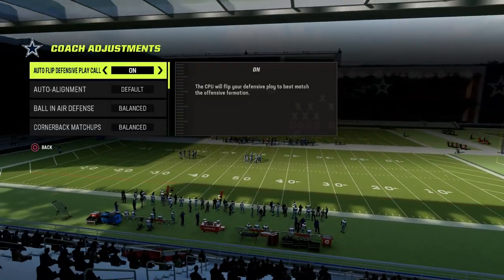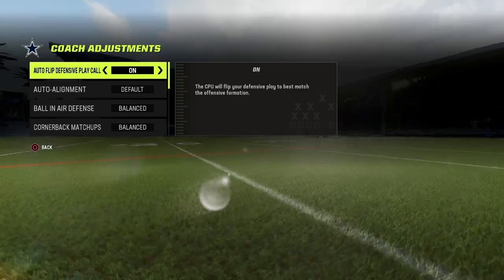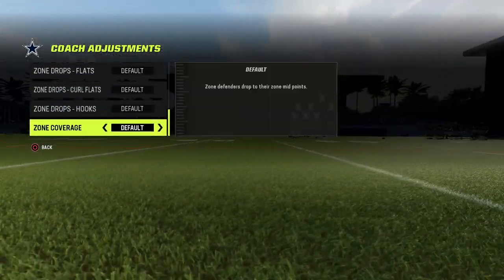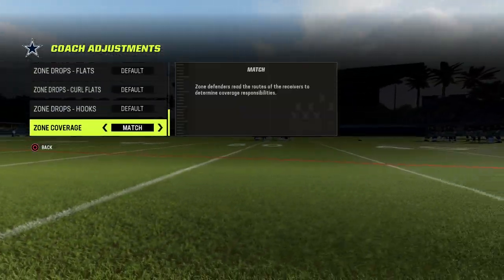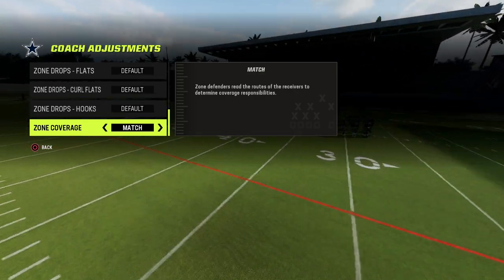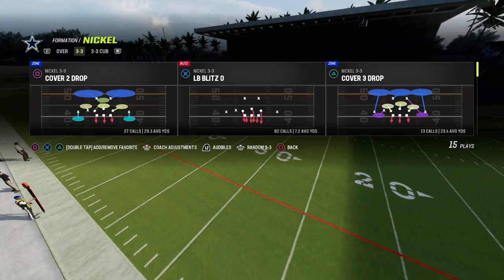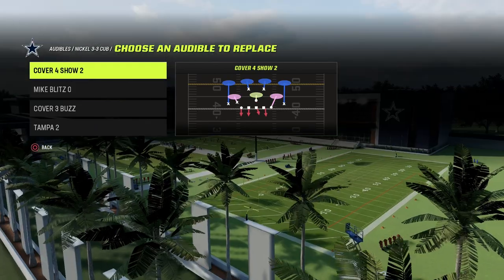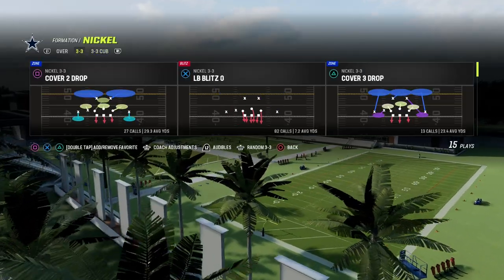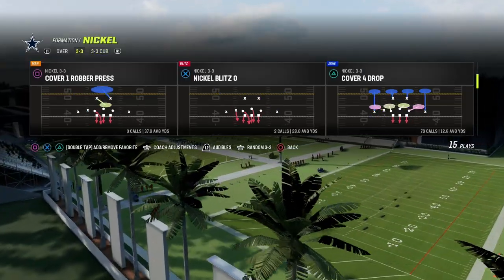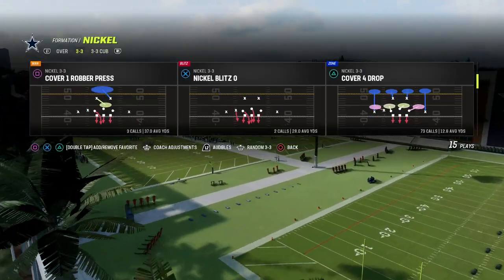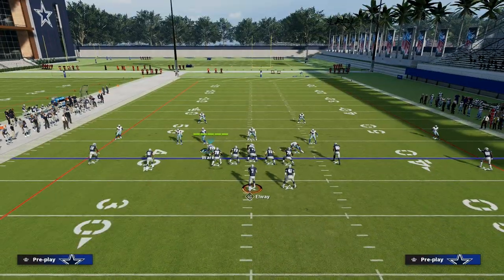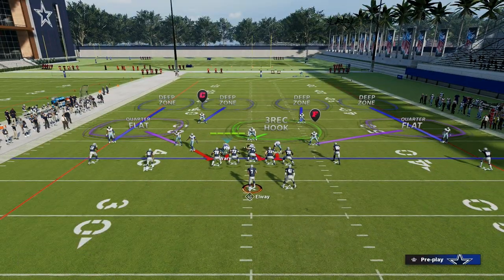The first thing you need to do, especially if you're on next gen, is go into your coaching adjustments and set your zone coverage to match. If you're on current gen you don't need to do this; if you're on next gen you do. Then come out in cover 4 show 2, but what I like to do is audible down to this from 3-3 normal because we're going to get better personnel. So here we are in match coverage.